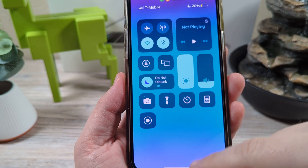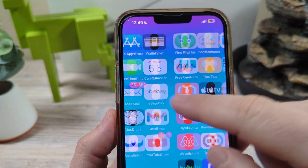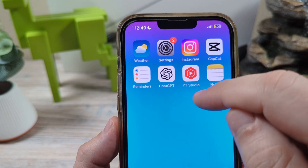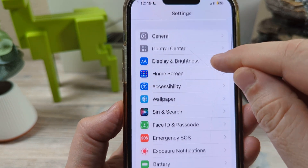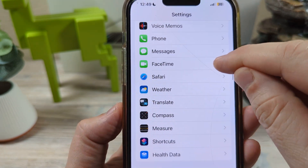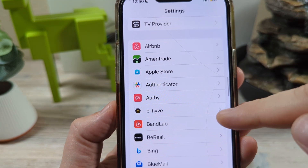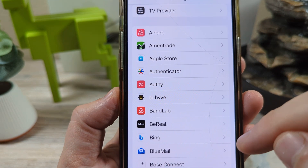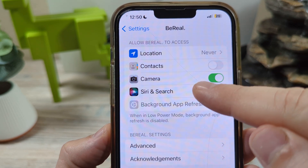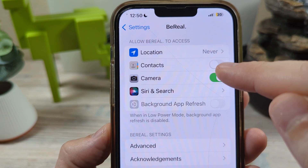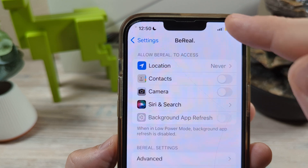The next thing you're going to want to do is go into your Settings. Once you're in Settings, scroll down and check app by app to see which one is trying to access your camera. Let's say you see a weird app you don't recognize — tap on that, see if camera access is enabled, and then tick that off. Go back and see if that green light is still popping up.